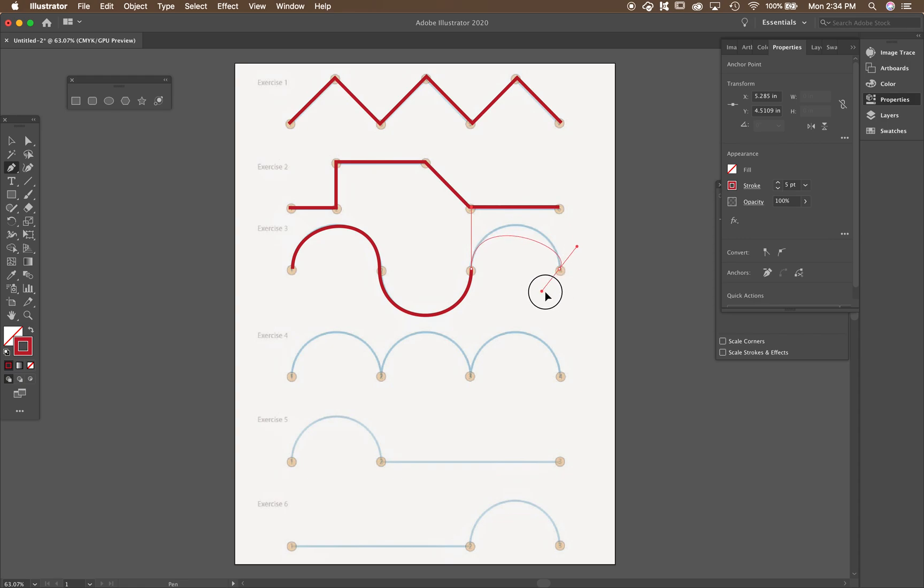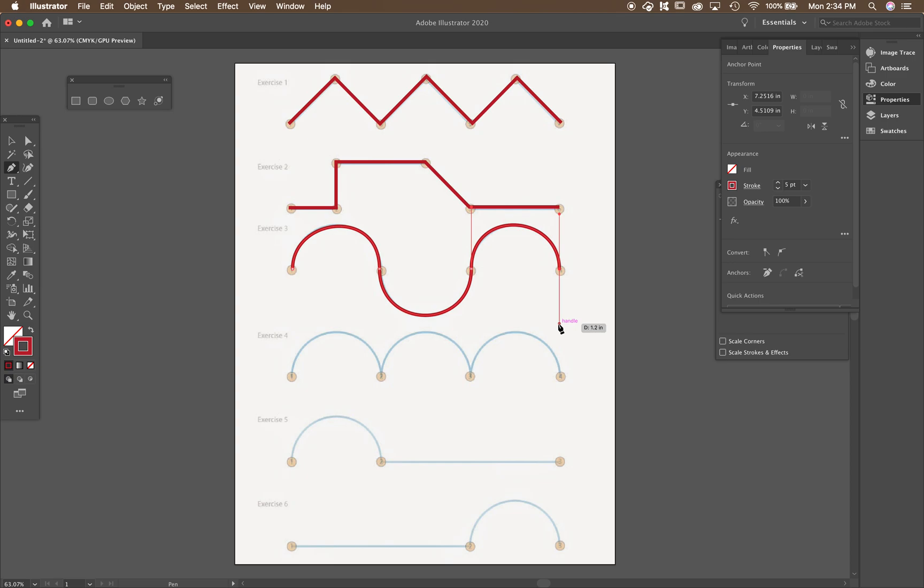If I don't hold on to shift, then the line goes all over the place. So if I want all the same curves, I hold shift, click and drag down. And then you'll get that wave going. Hit escape. So it doesn't draw anymore.